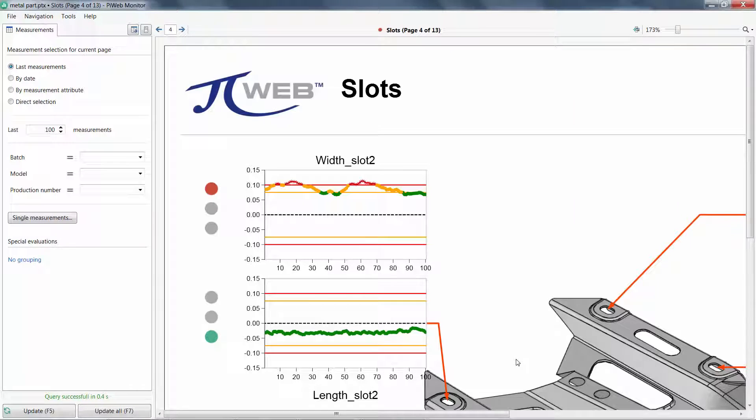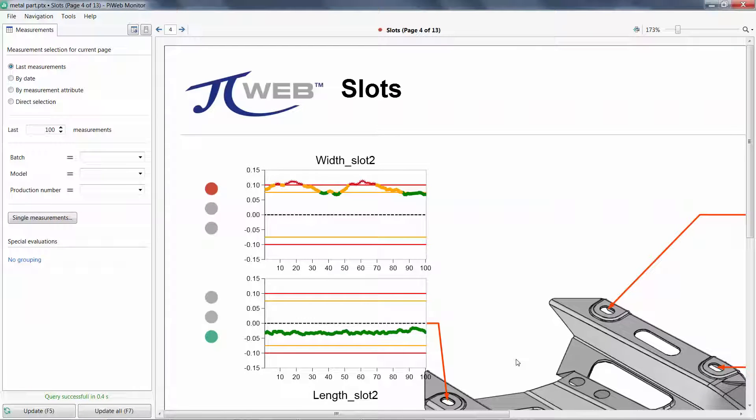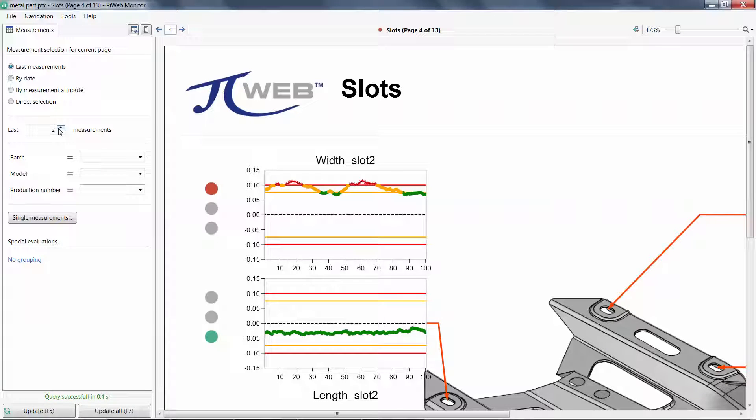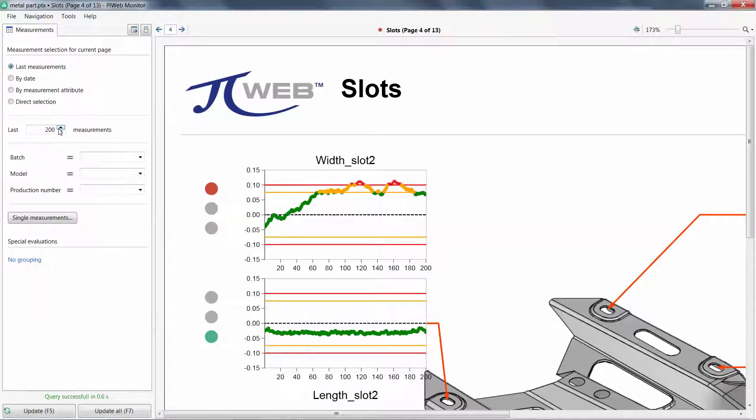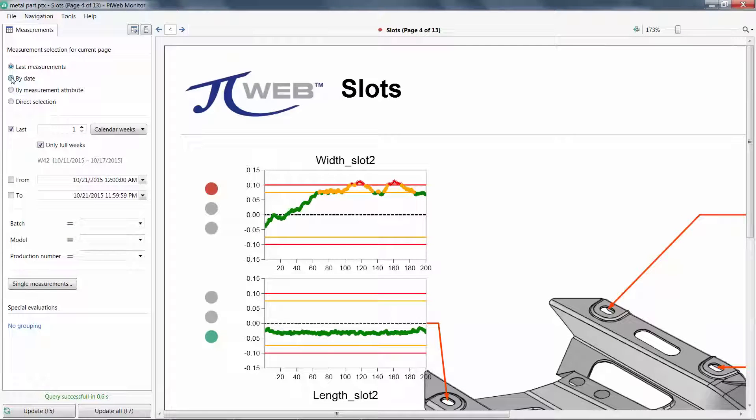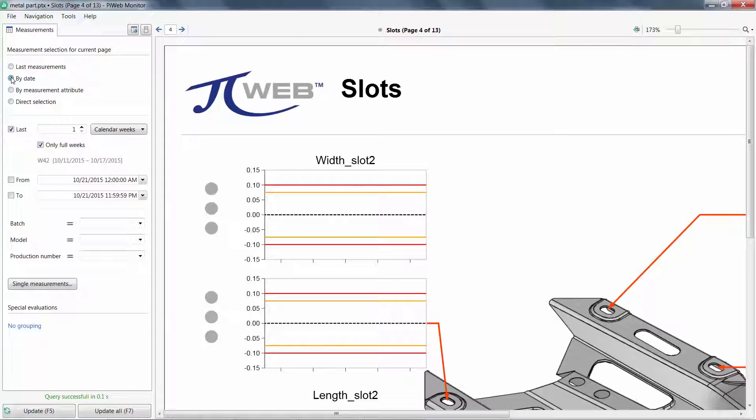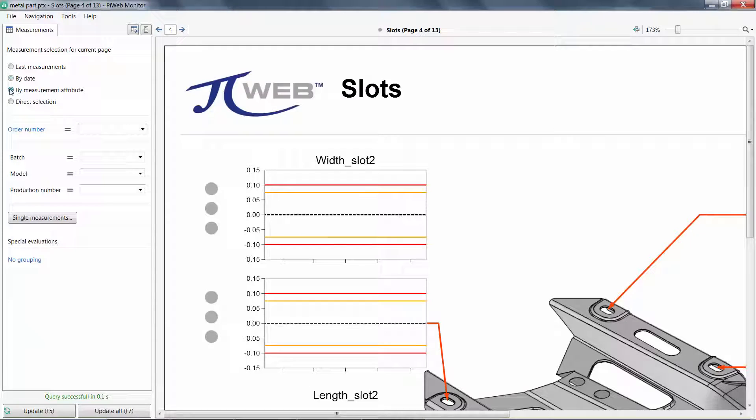Your options may be different, as these are defined in the report with PiWeb Designer. PiWeb Monitor users are able to define the number of past measurements to view. You can also select measurements by date, or by measurement attribute.